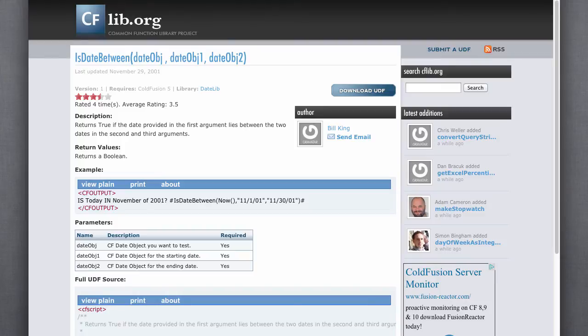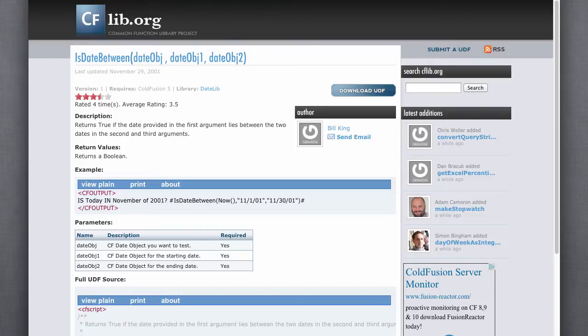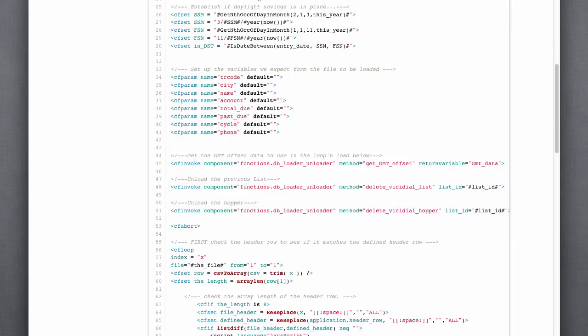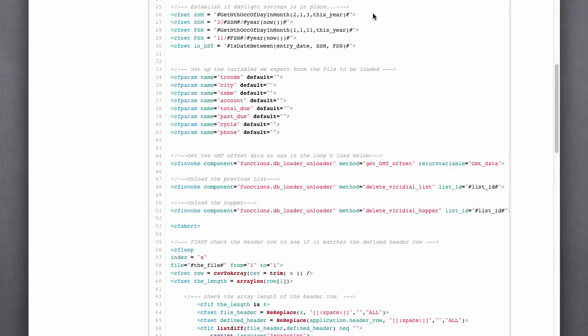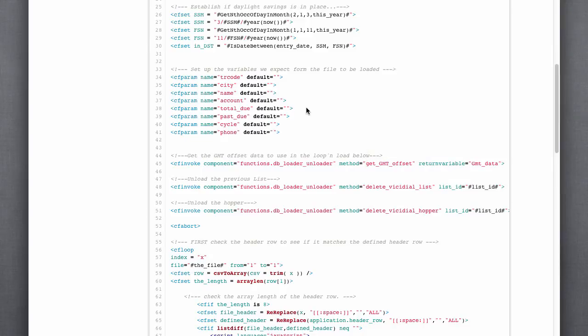And if the area code for that lead shows that daylight savings time needs to be applied, then that's what we'll do. We'll apply that daylight savings time adjustment to it. And you can see there's my notification that came in.